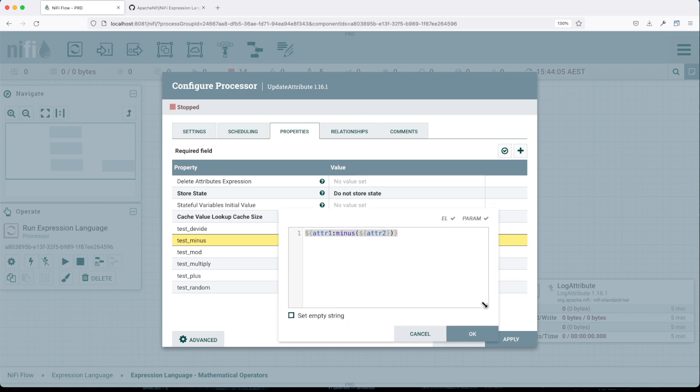Now let's go to minus. The minus operation subtracts a numeric value from the subject. It receives numeric or decimal and returns number or decimal depending on the input. In our case, we subtract 3 from 10, so we should get 7 here.